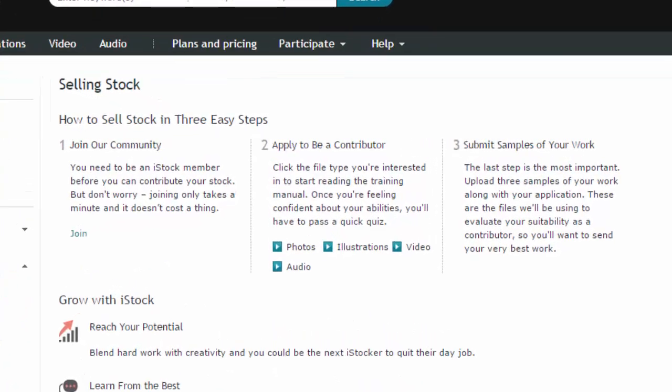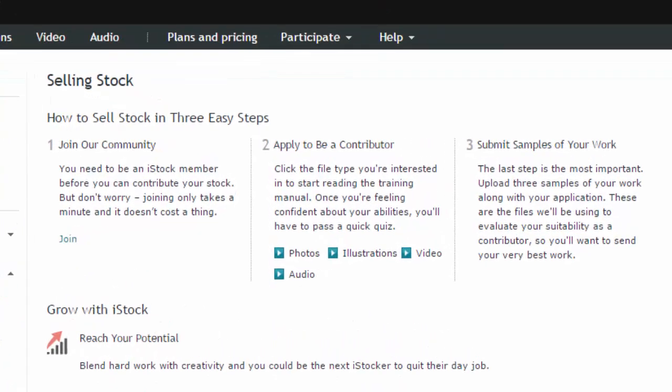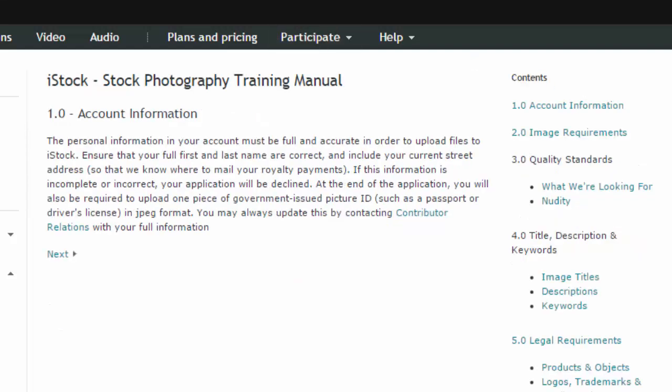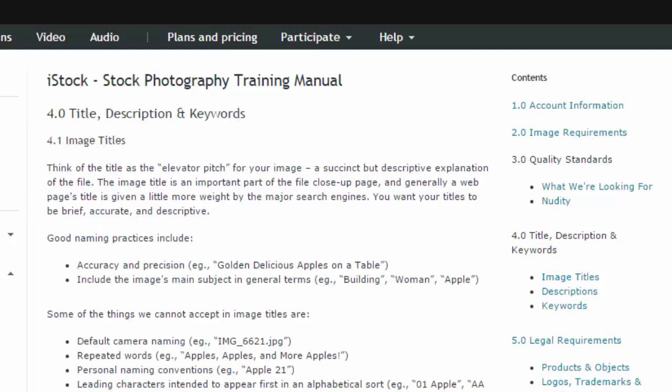First you'll need to join their community, and then you apply to be a contributor. But first you'll want to take a look at some of the training manuals to make sure you're producing the very best of your work. Let's have a look at photos. In here we see a number of different topics telling you exactly what you need to do to provide stock photos for iStock.